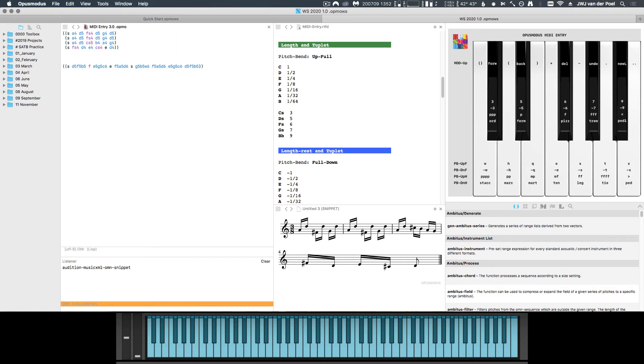Once we reach the end of our list, we do the same trick again, where we push the mod wheel up and we press C sharp to go out of the list. Then we press B flat to go to a new line and then C to start a new list.